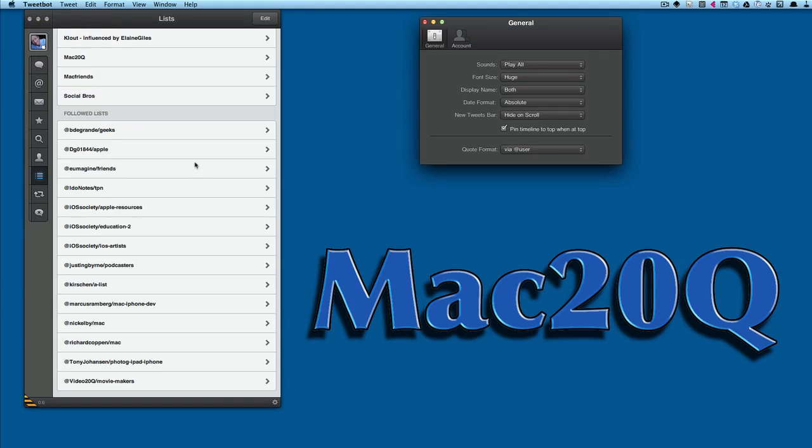It's usable at the moment, and if you've been using other Tweetbot applications for the Mac, then I think you might quite like this.